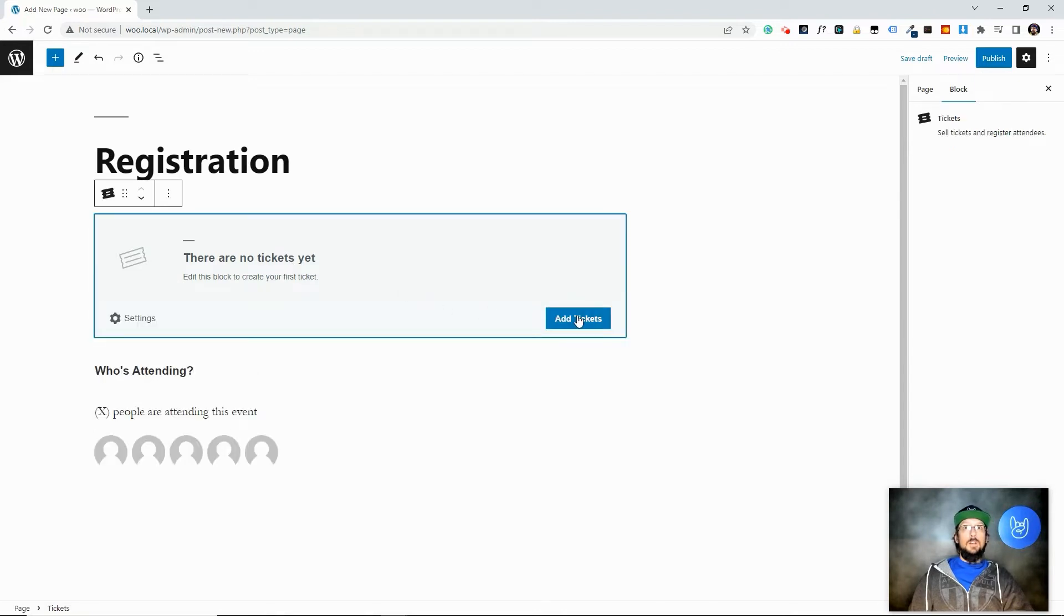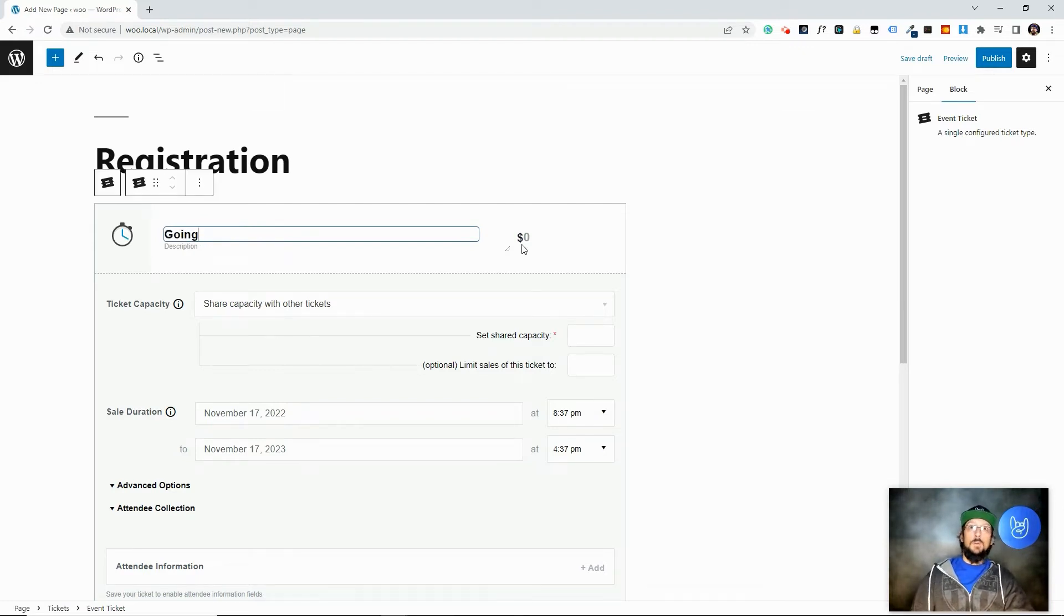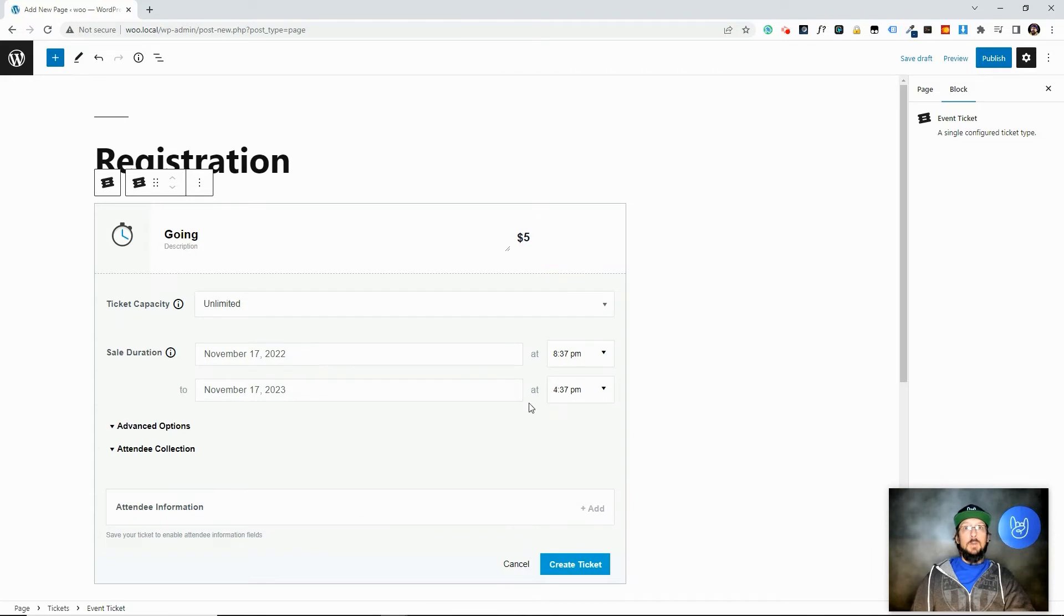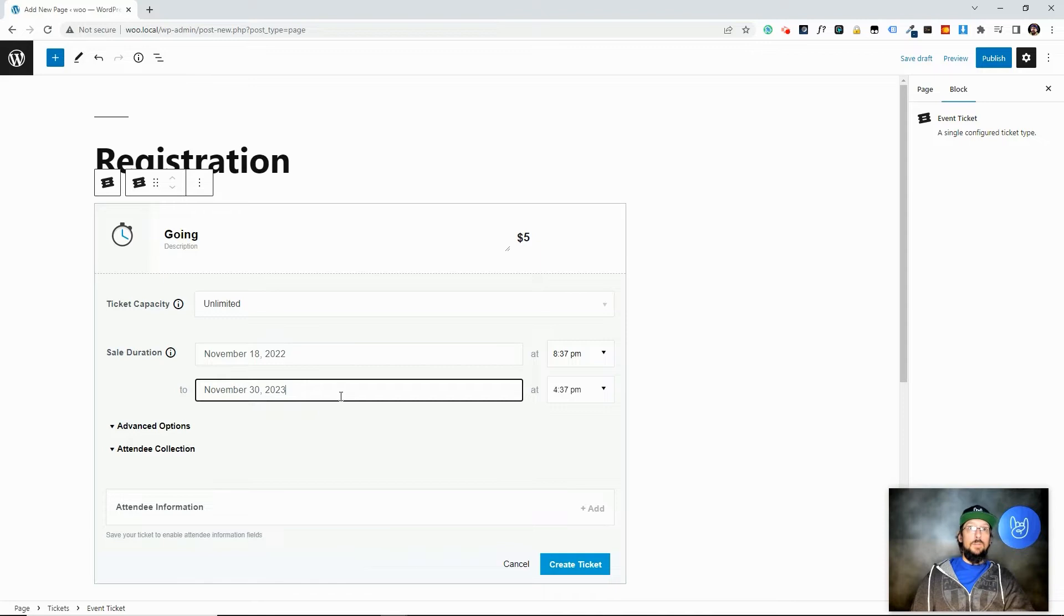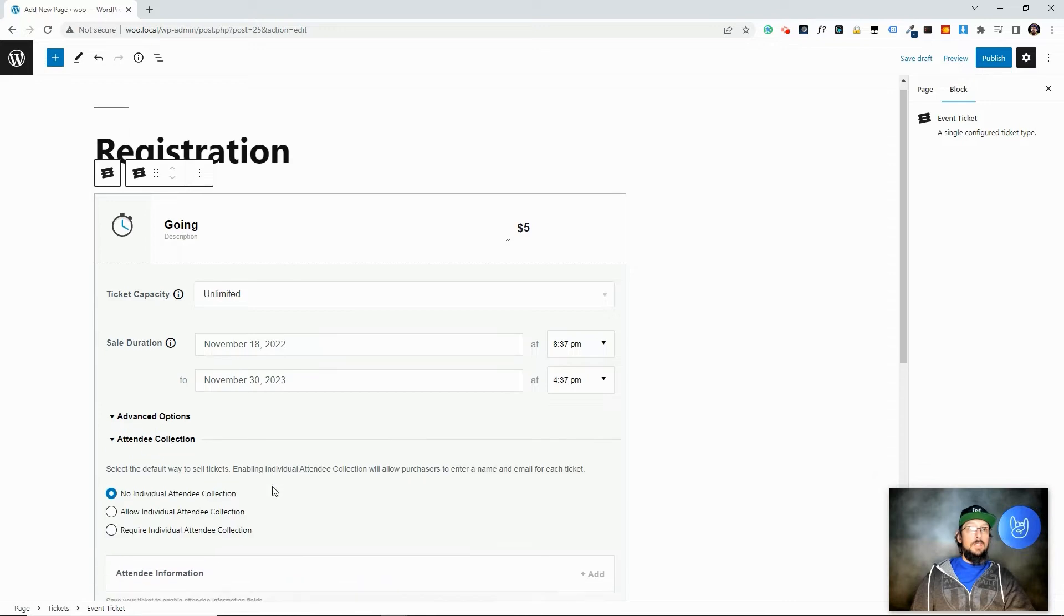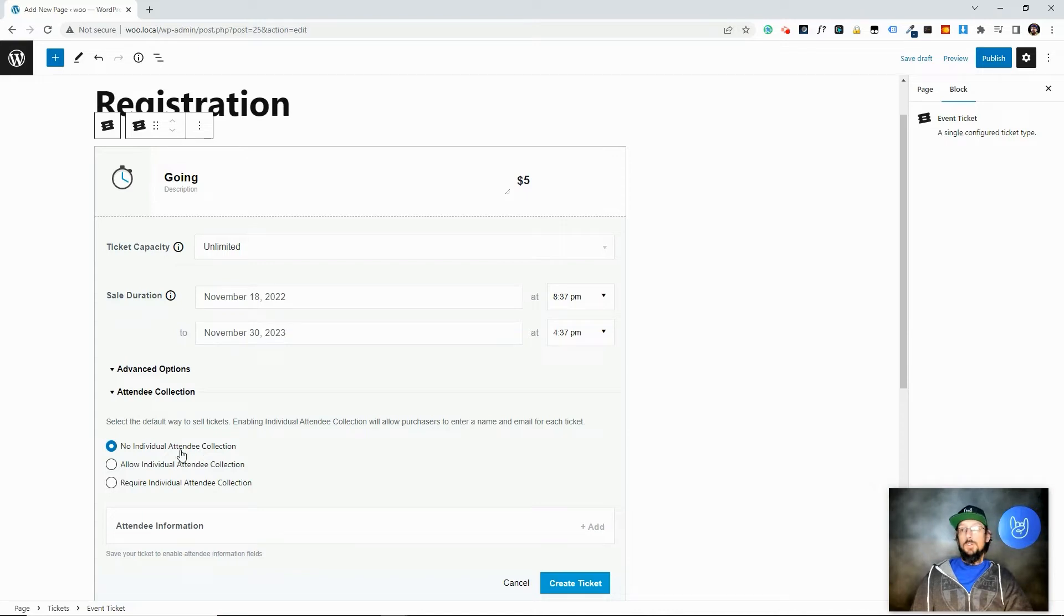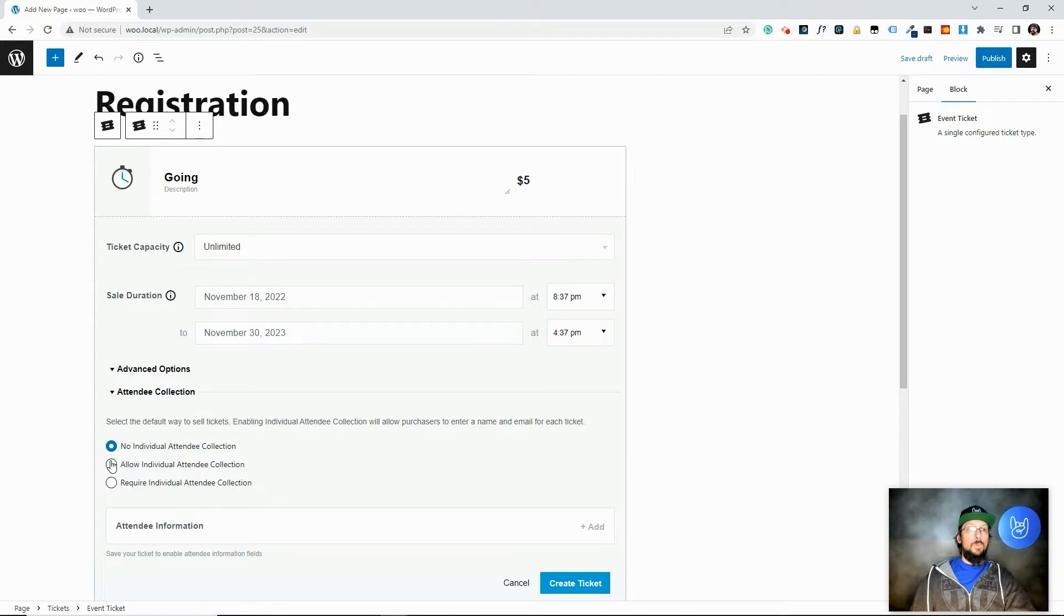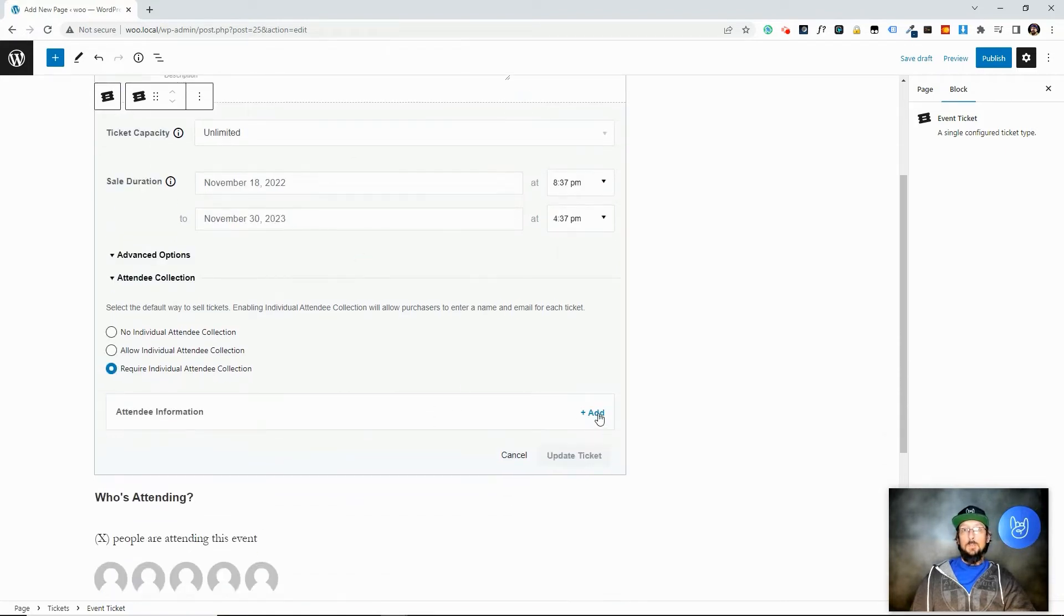So if we go ahead and click on Add a Ticket, I'm just going to say $5. Let's say it's unlimited capacity. It's going to go on sale on Friday and be on sale until the 30th. Maybe it's some kind of Black Friday sale or something. And then if you go to attendee collection, you have a few options here. So the default is it doesn't collect any attendee information. They just purchase a ticket and WooCommerce will collect some information, but event tickets won't. Or you can choose to allow or require individual attendee collection. So I'm going to choose require. And first you have to click Create Ticket, and then we'll be able to click on this Add button here.